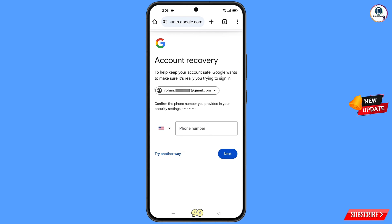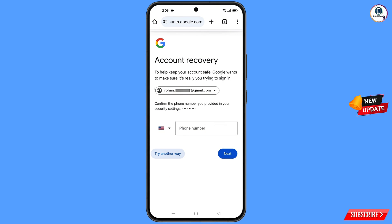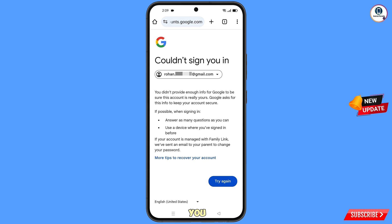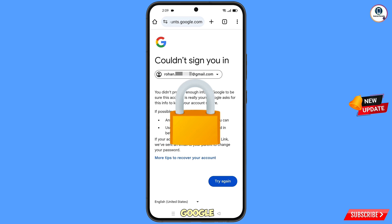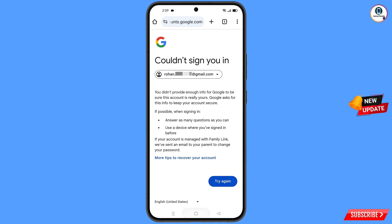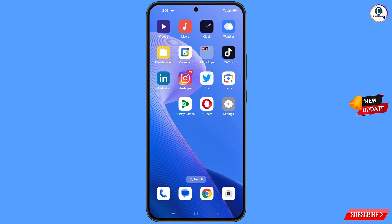Here Google will ask you about two-step verification, but since you don't have access to your phone number either, simply tap on Try Another Way. You will see the error 'Could not sign you in.' Now, keep one thing in mind — do not tap on Try Again. If you tap on Try Again repeatedly, your Google account will be locked. So minimize.